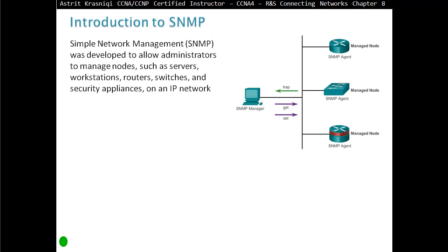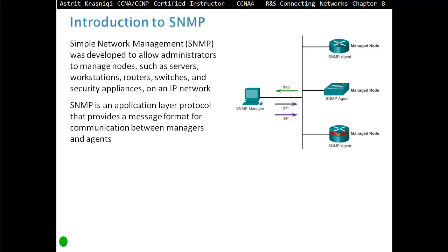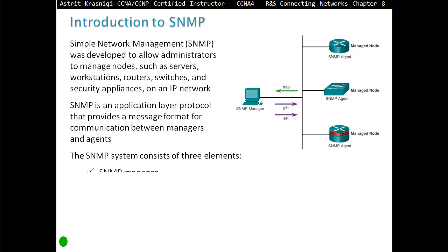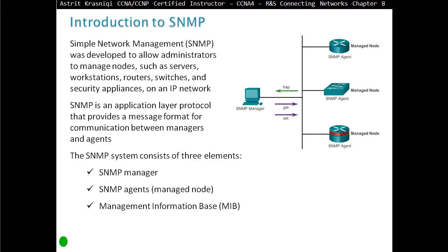Introducing SNMP. SNMP stands for Simple Network Management Protocol, which was developed to allow administrators to manage nodes such as servers, workstations, routers, switches, and security appliances on an IP network. SNMP is an application layer protocol that provides a message format for communicating between managers and agents. The SNMP system consists of three elements: SNMP Manager, SNMP Agent (the managed nodes), and Management Information Base, or MIB.